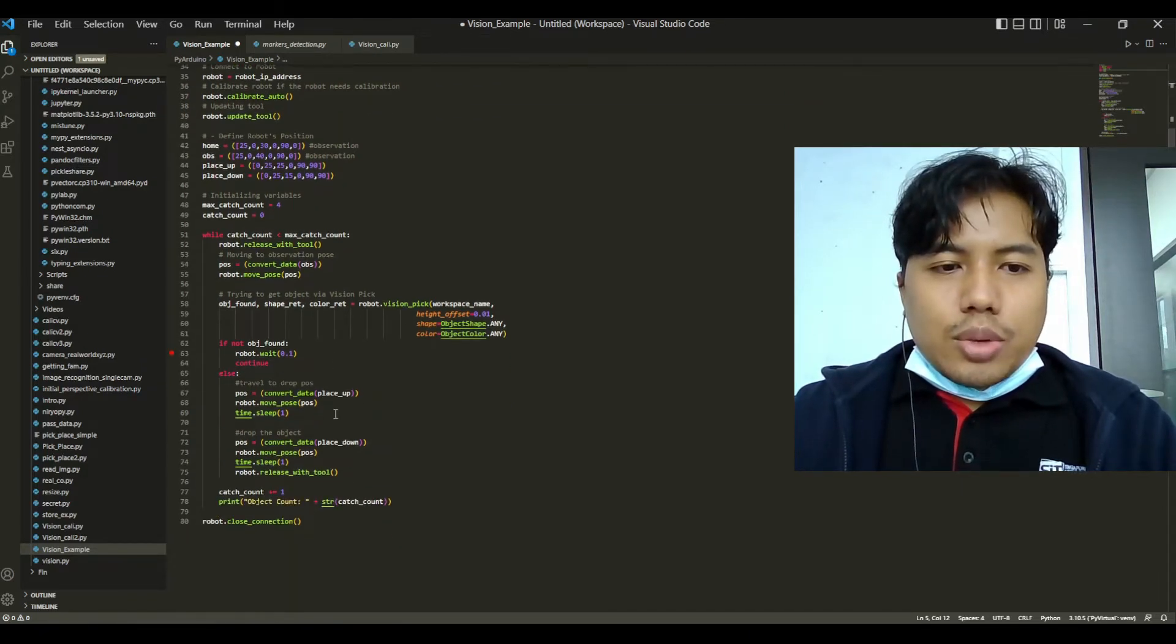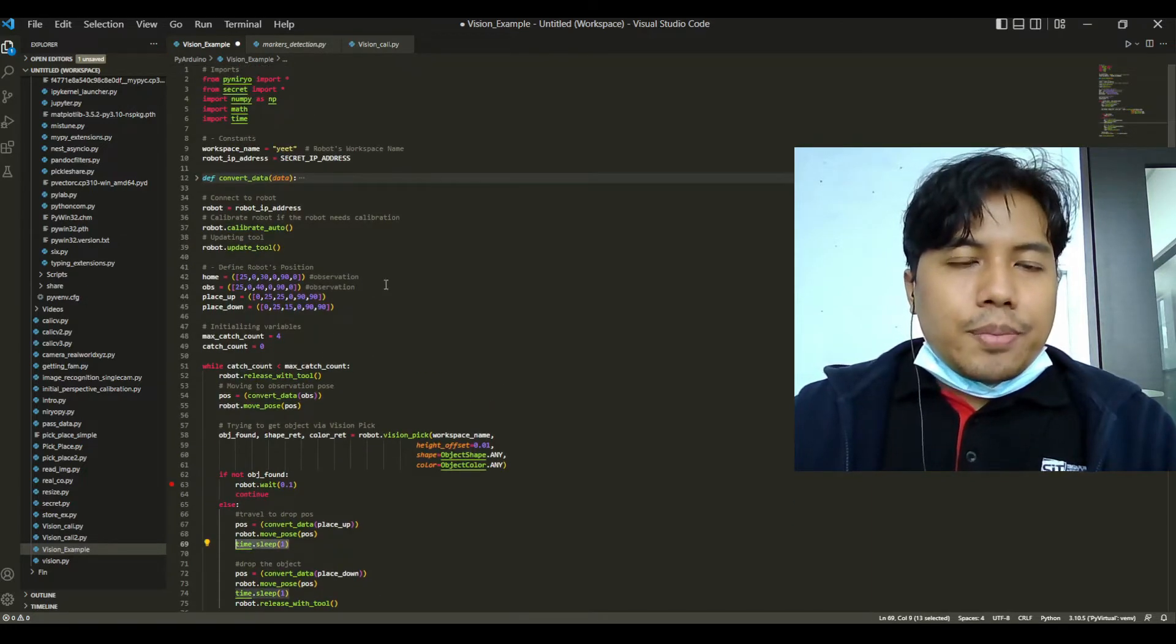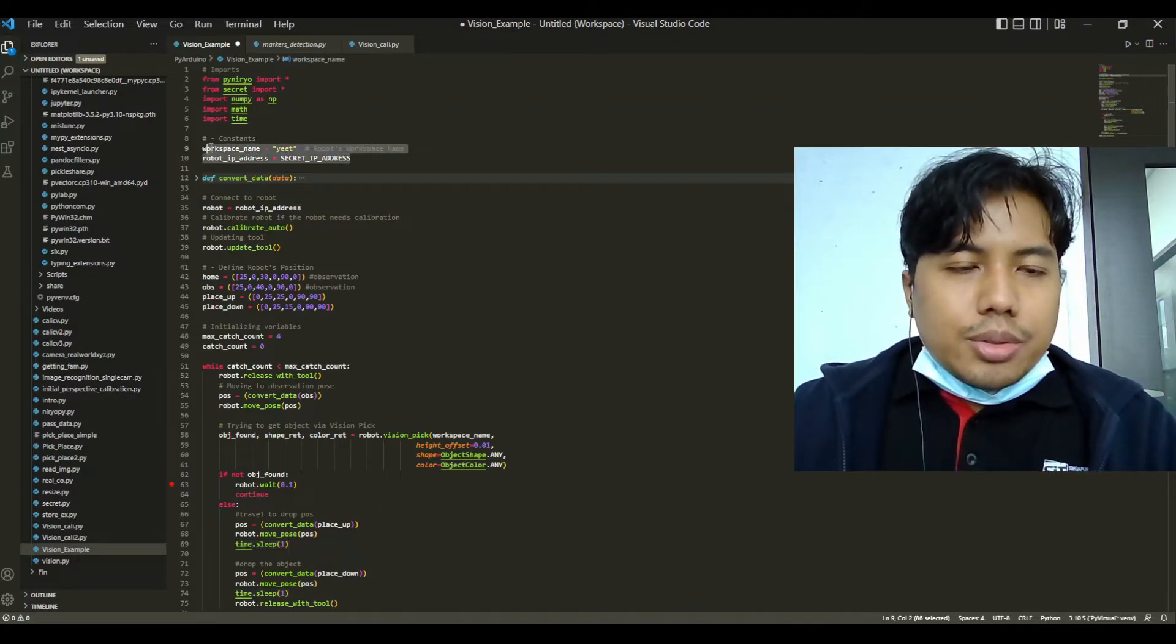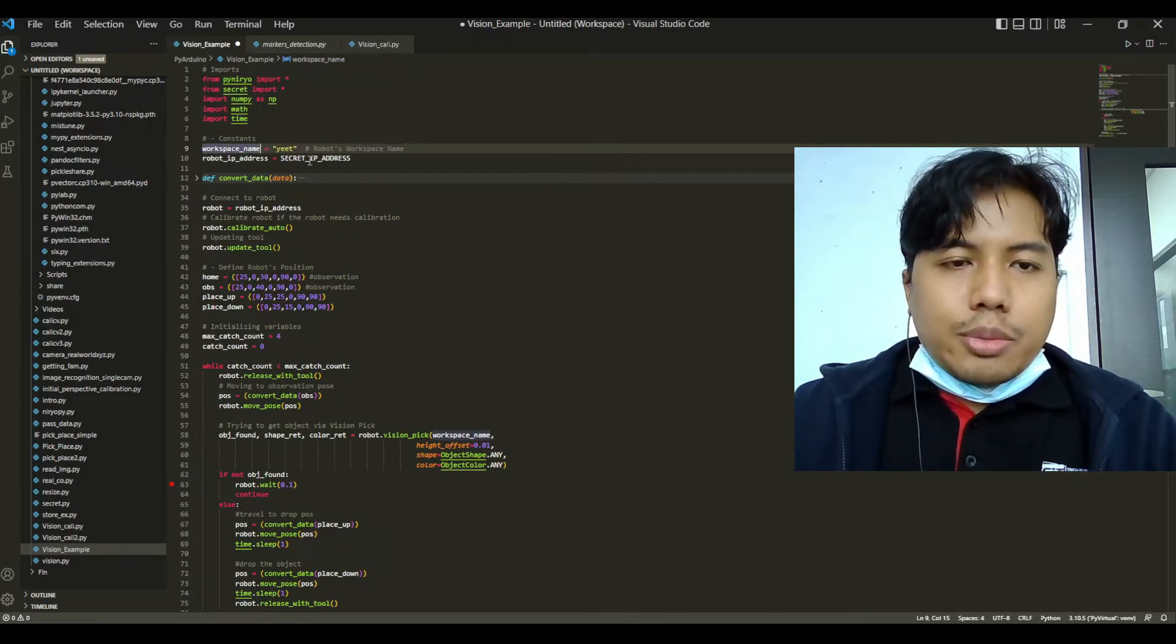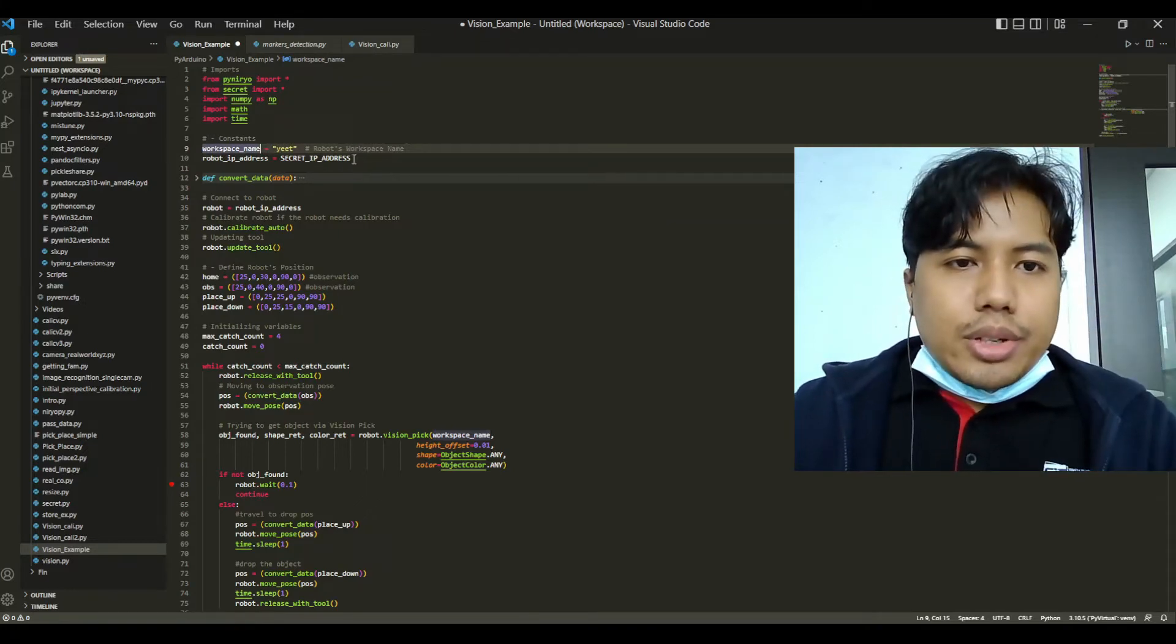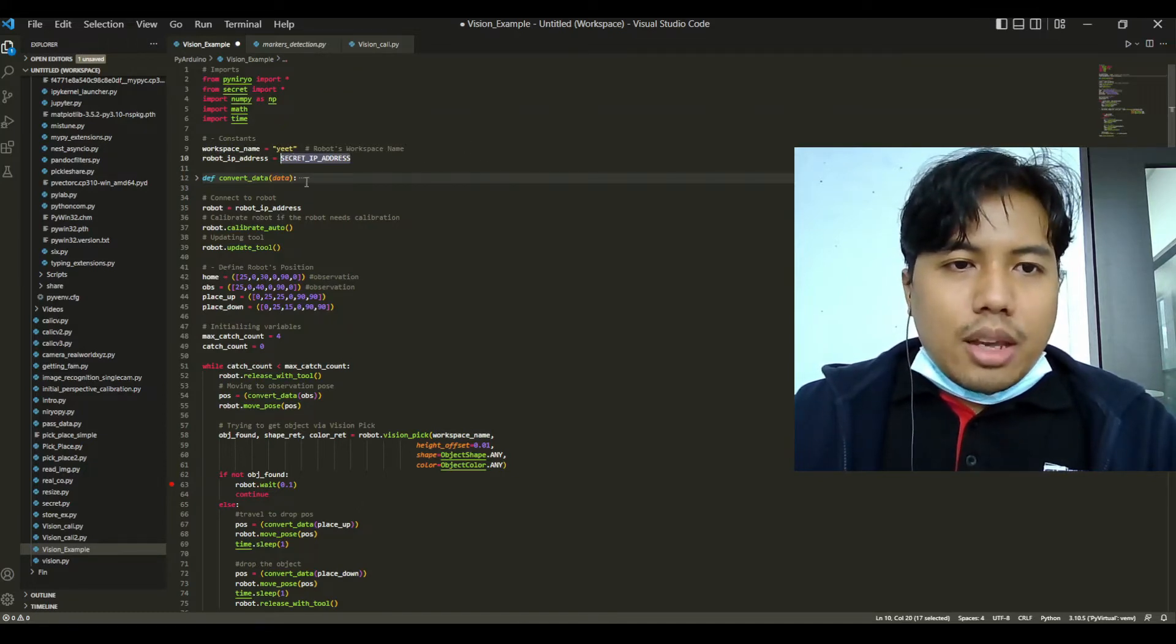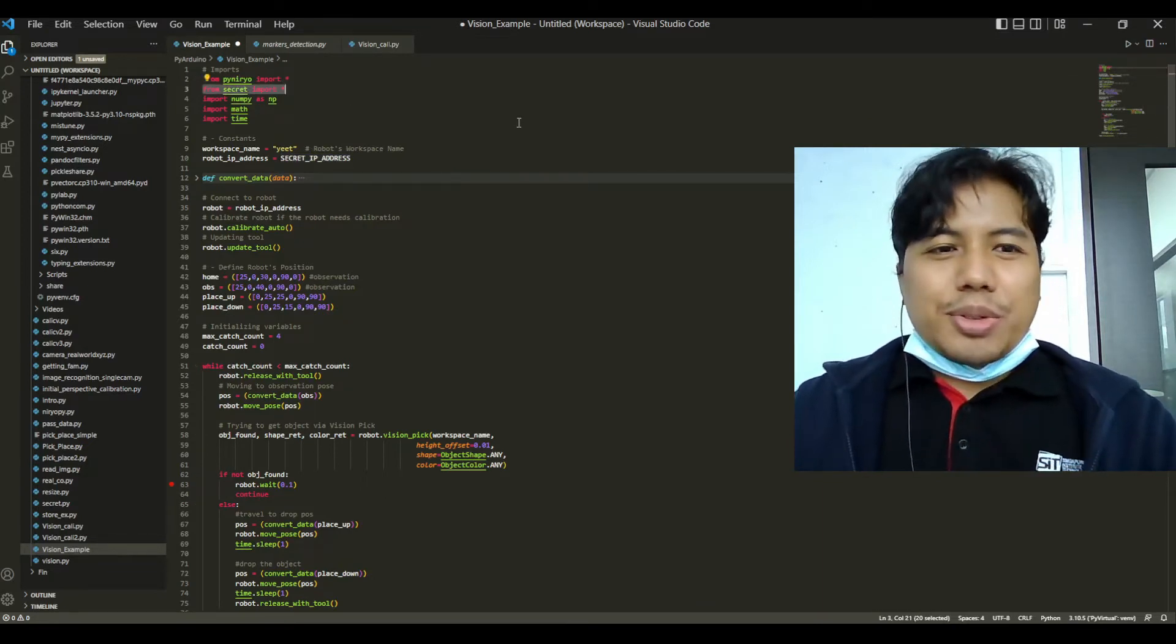We will be using the time library to add delays in our pick and place program. First, in this program we will define our workspace name and our robot's IP address. For the robot's IP address I have put it in a separate Python file and we will record it to this file.